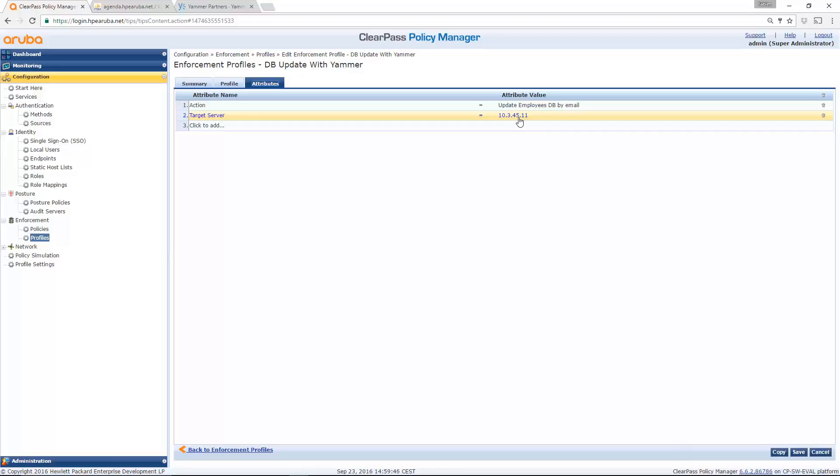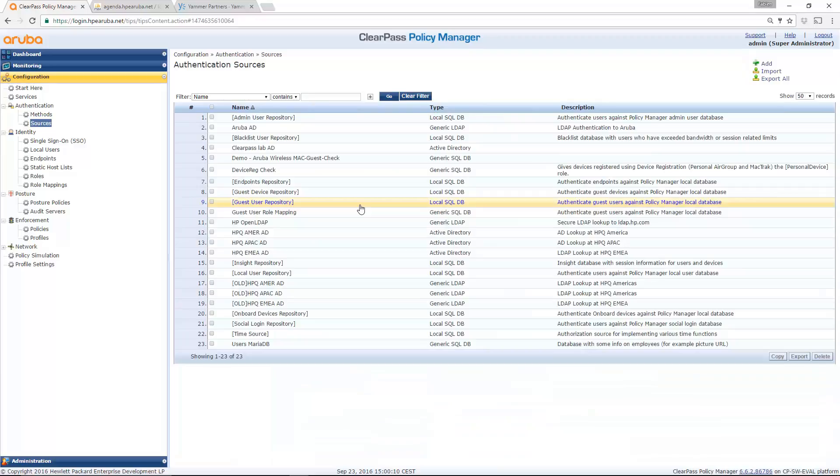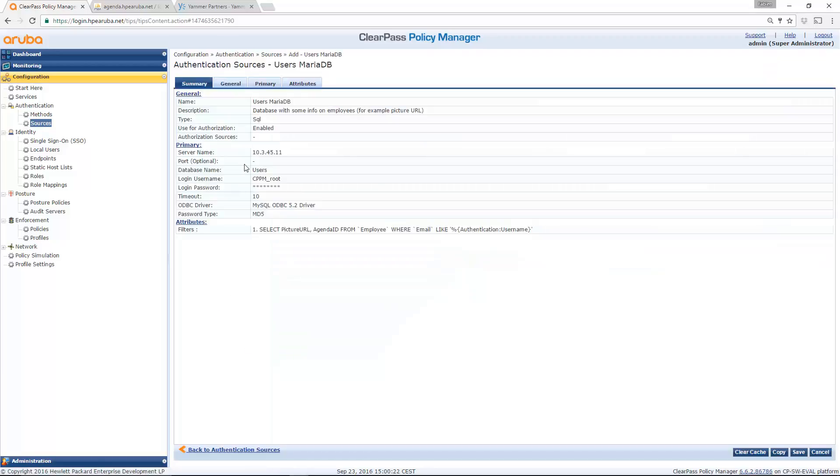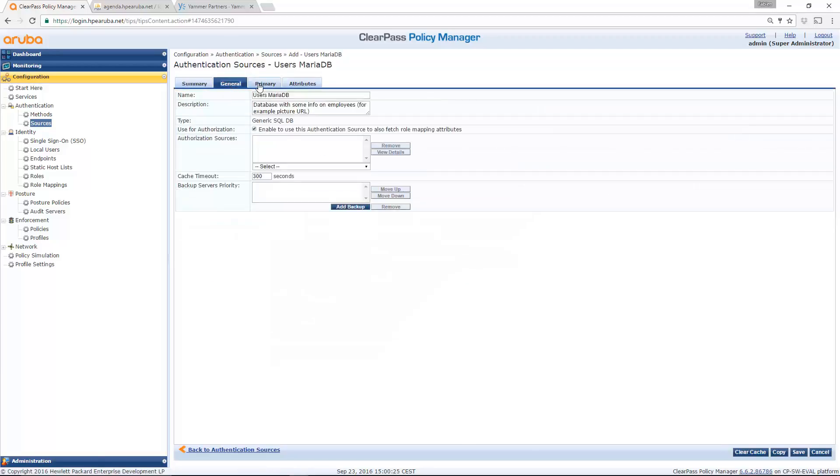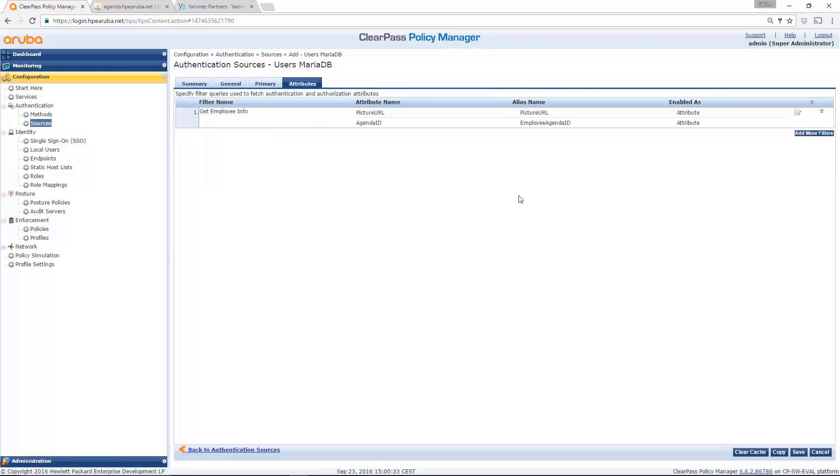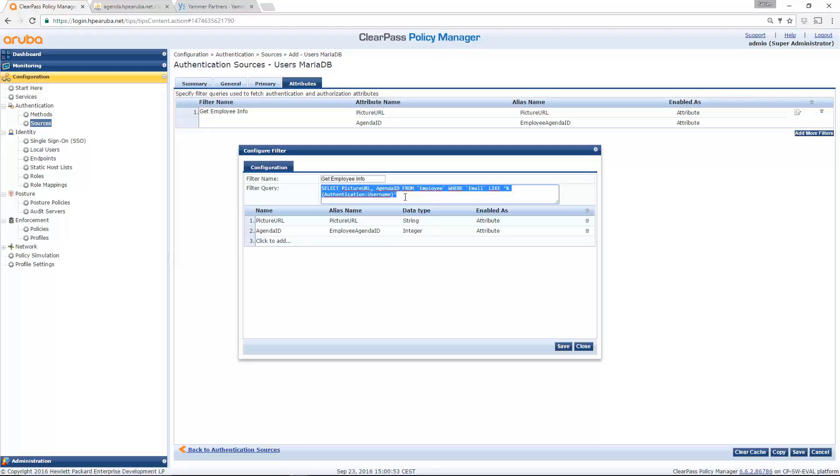But also when a user connects, I need to get this information and to put this in my Meridian app variable parameters. And this, I do it using a new authentication source here, which is a MySQL connector. You can see User MariaDB. If I click here, you can see that I connect, so in primary, I connect to my DB server using some credentials. It is a MySQL. And then I put some attributes I get in my database. So let's concentrate on picture URL. What is the query I launch on my database? It is a select on my picture URL basically. And then I store this information in my authorization source. So now I can use this authorization info in my Meridian parameters.